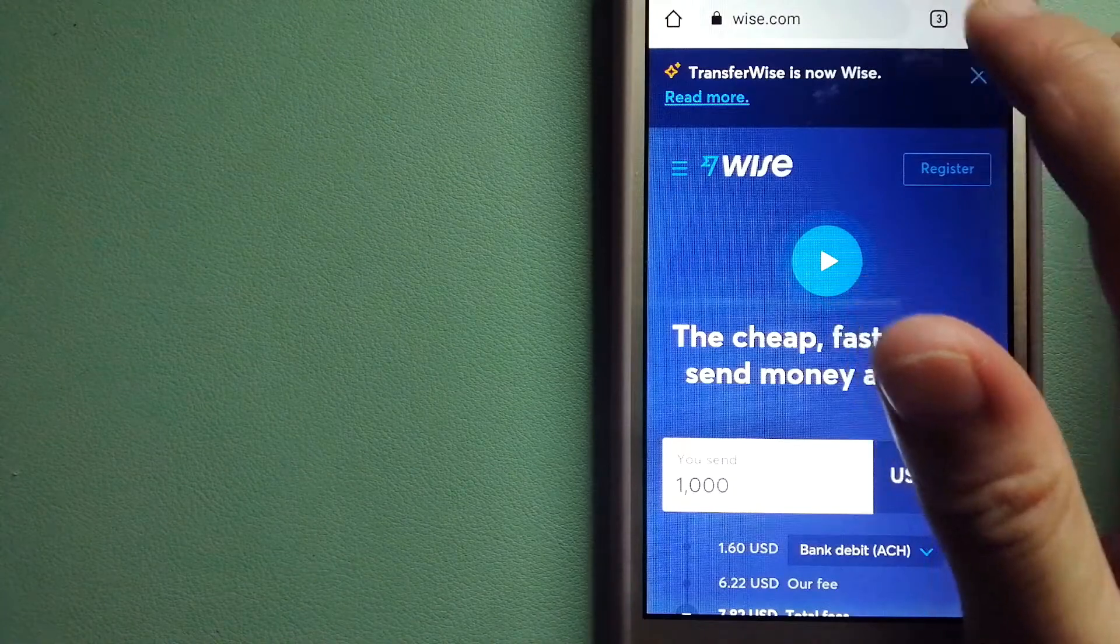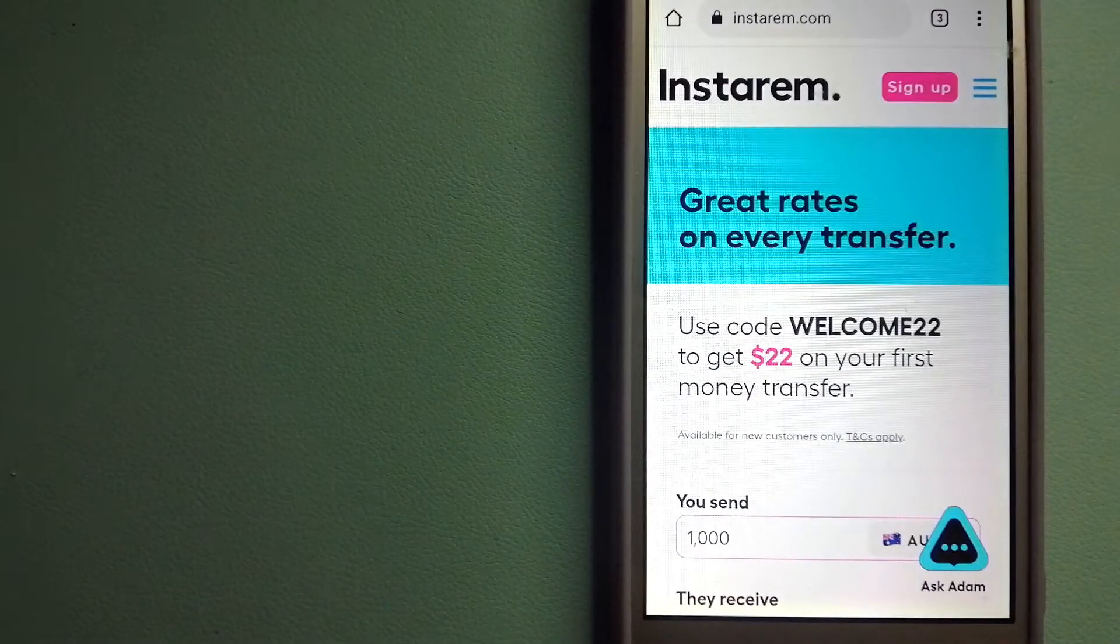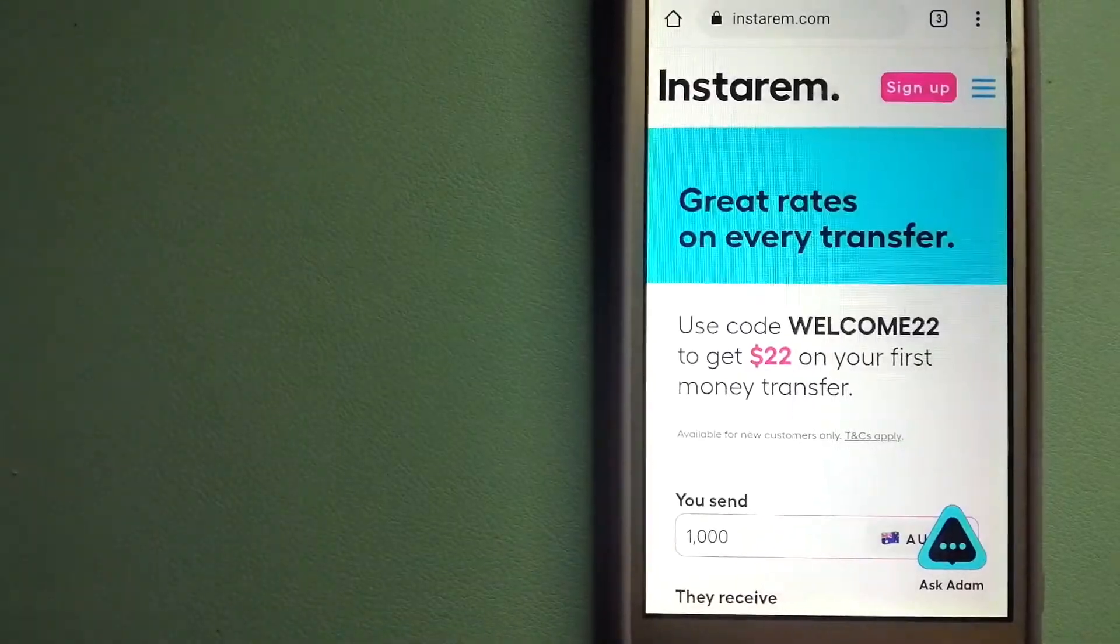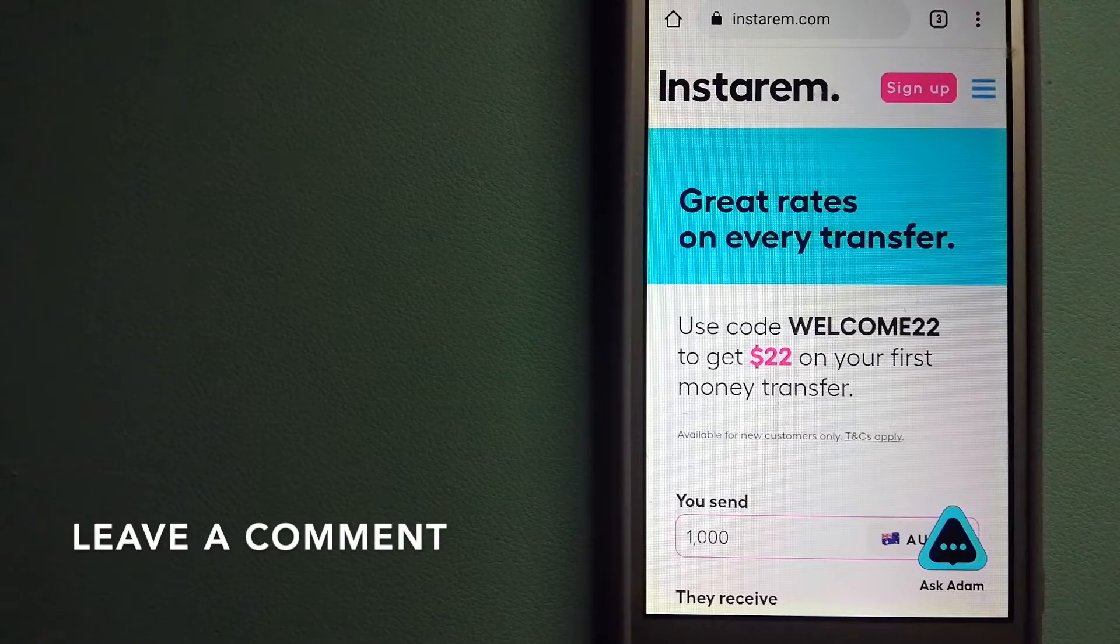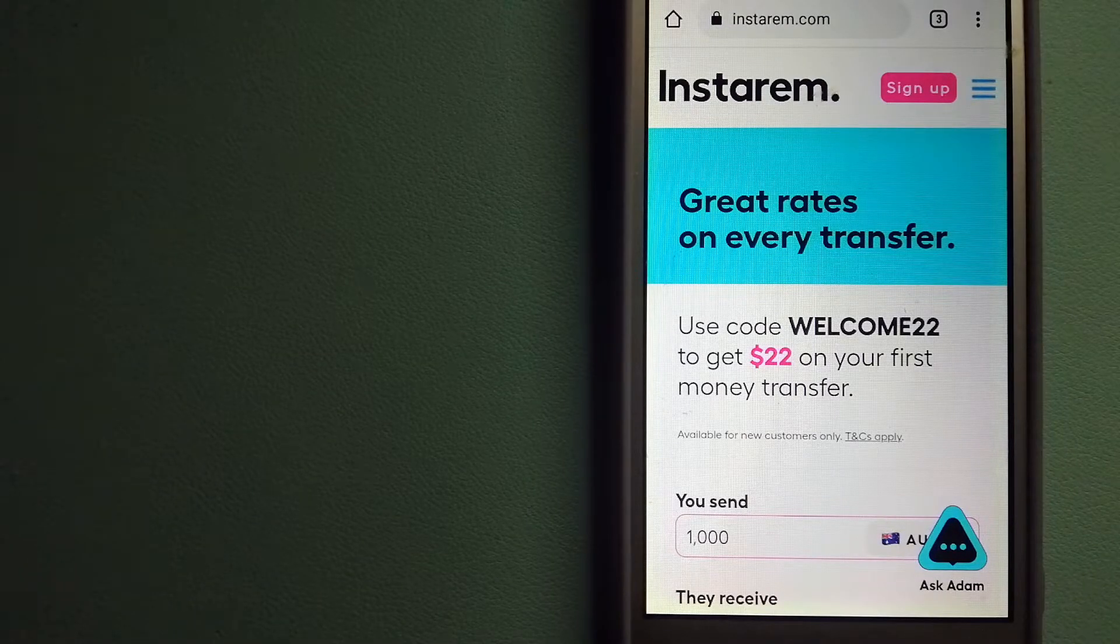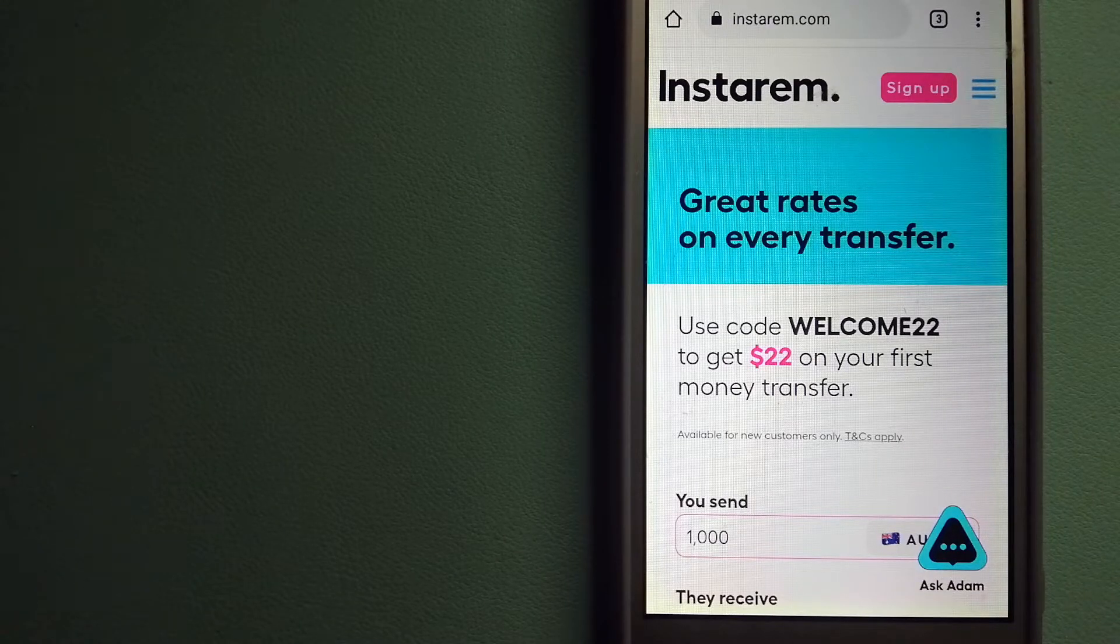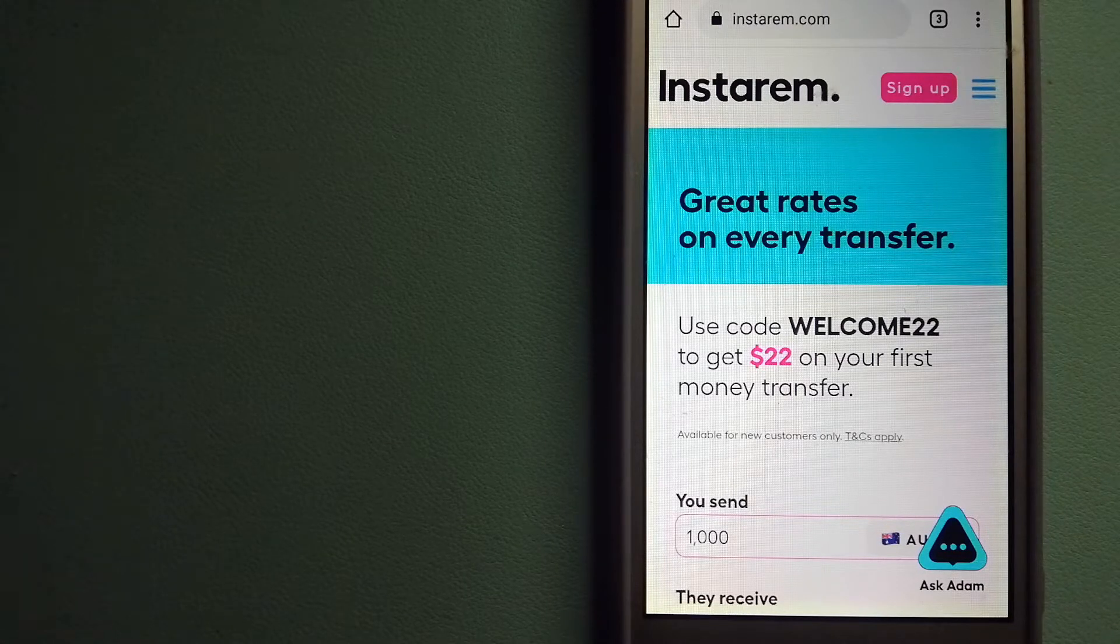The second option is InstaRem. This is a cost-efficient and convenient way to transfer money overseas. InstaRem enables individuals and businesses to transfer money to 55+ countries at the best transfer amount guarantee. InstaRem focuses on international money transfers for individuals and businesses. It is committed to making the process of transferring money to your family and friends simple, quick, and cost-effective. To know more about InstaRem, check the video description.